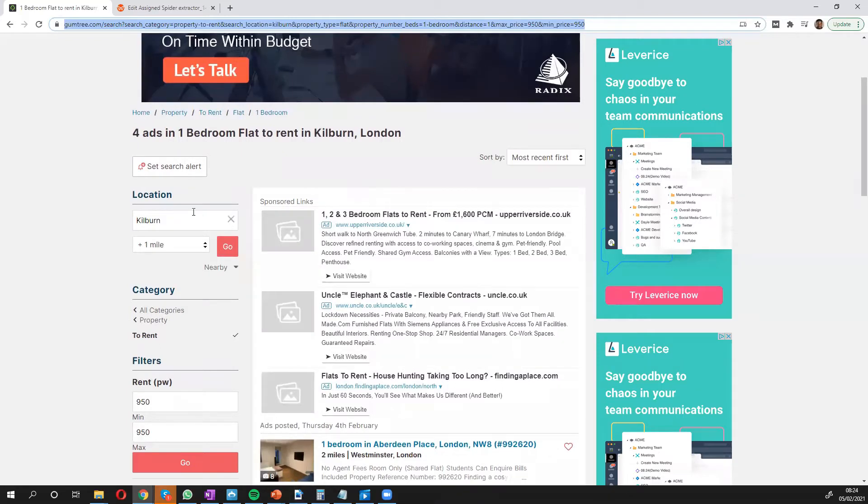Of course you can search through Gumtree for anything. It doesn't have to be properties. The web scraper works for any categories but specifically I've used properties.